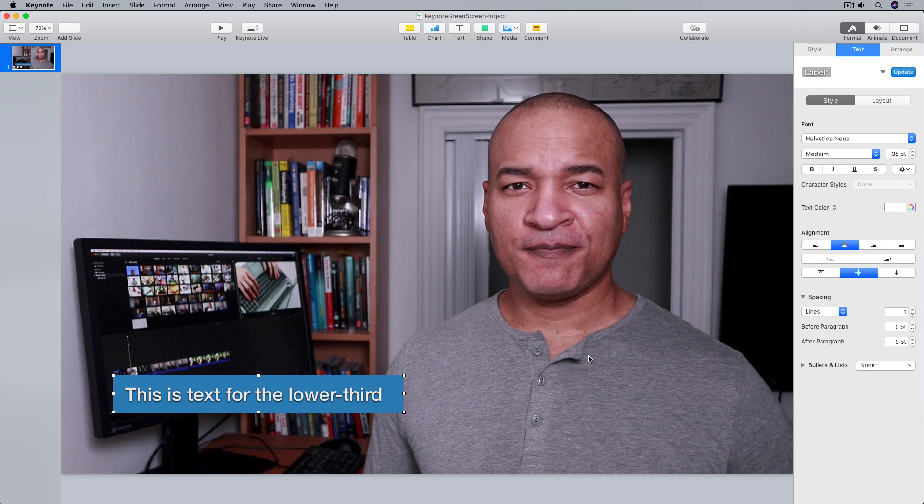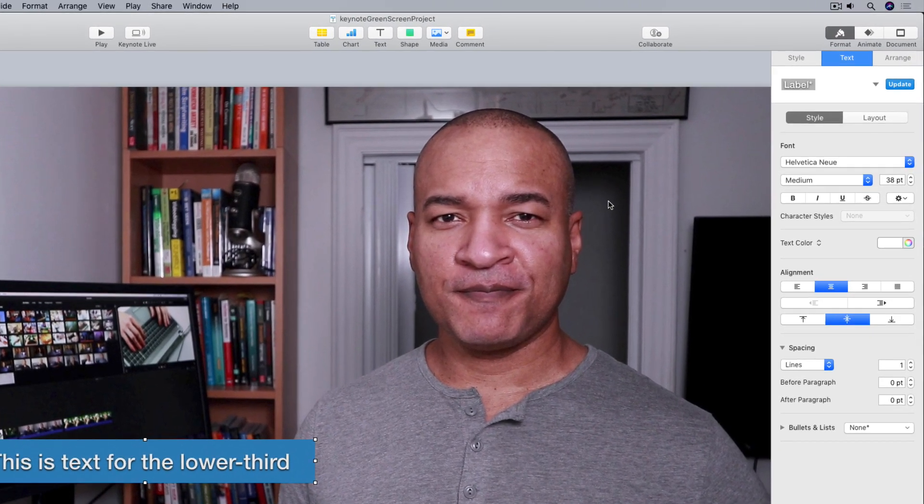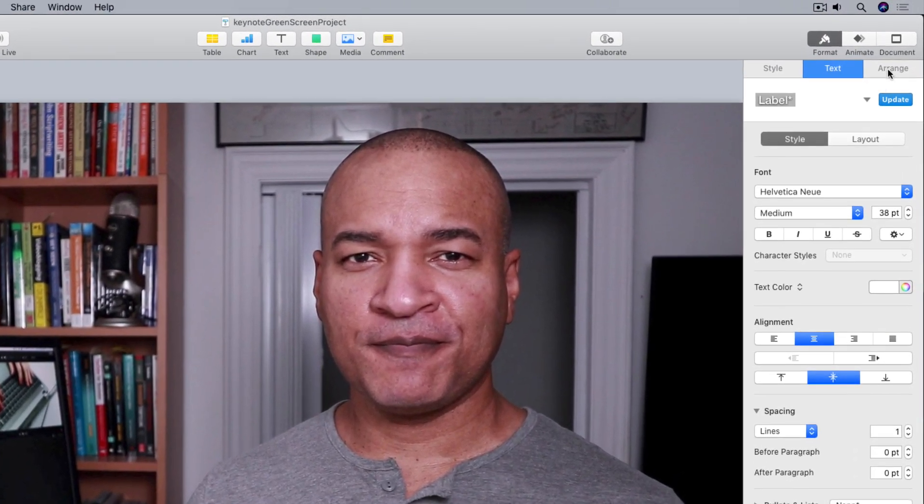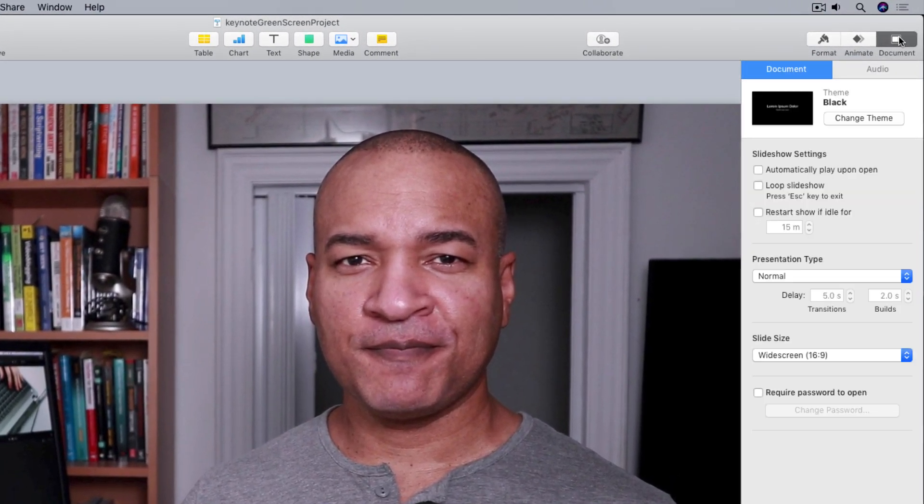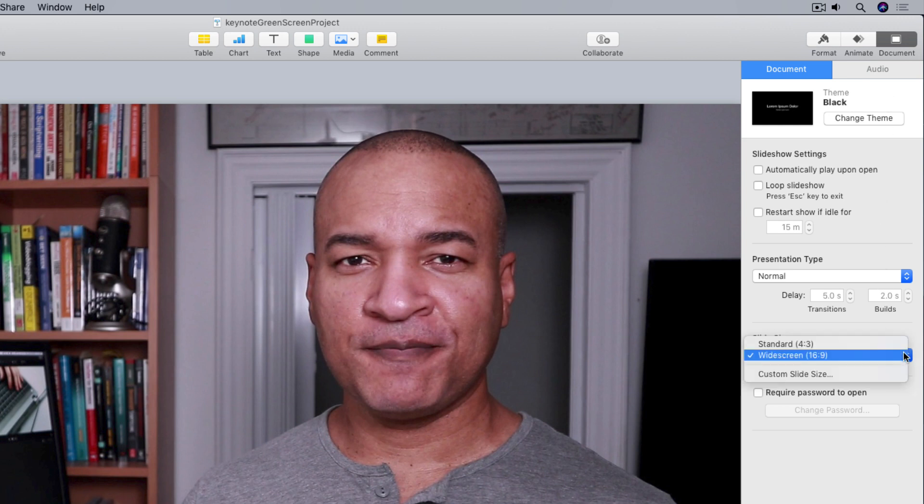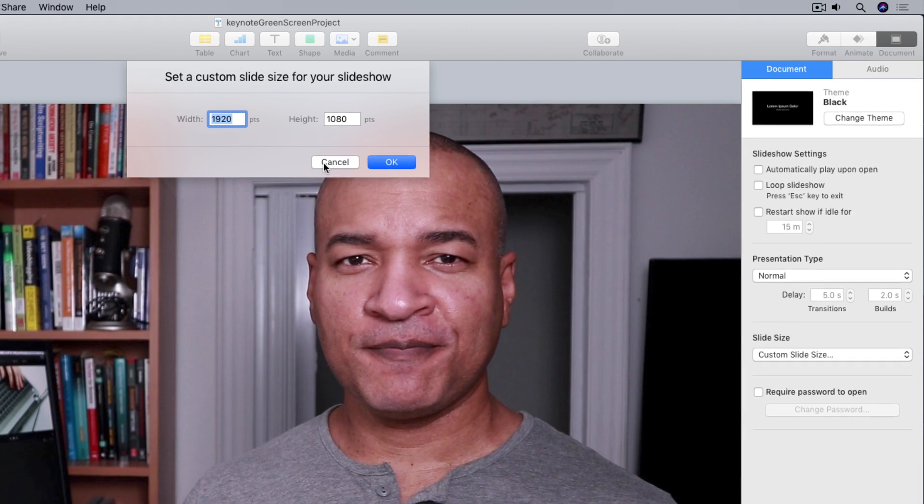And speaking of quality, for the best results before you start building your Keynote project, match the resolution of your Keynote project to your iMovie project. Now you can set the resolution of your Keynote project in the document properties settings. Then you just go down to slide size, select the drop-down menu and select custom slide size, and then enter the pixel resolution of your iMovie project. You can see mine is set to 1920 by 1080, which is the resolution of my iMovie project.